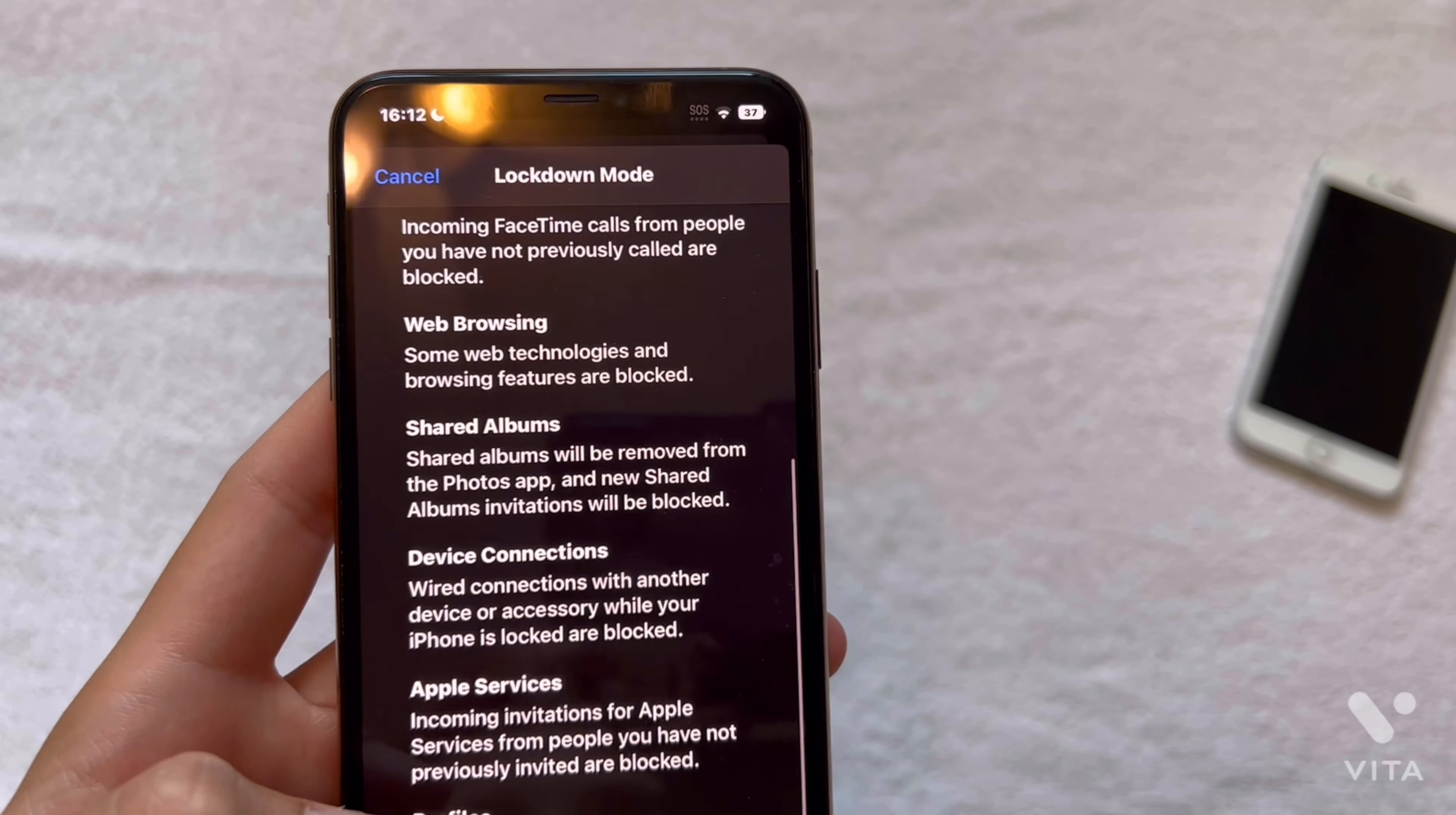So we're going to turn on lockdown mode right here. And you're going to have to turn on and restart. So I'm going to cut the video because it's just restarting. So let me put in the passcode. And it's just going to restart. So I'll cut the video here in a quick second. All right, see you guys in a second.